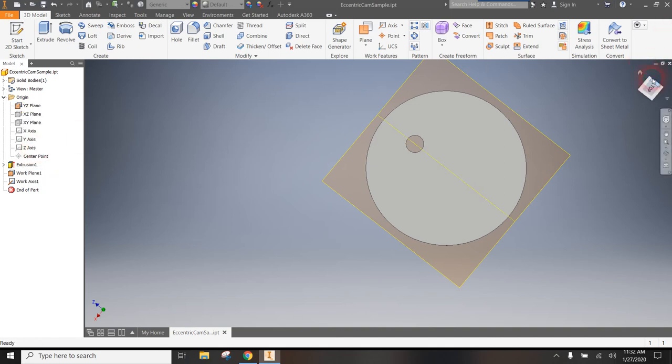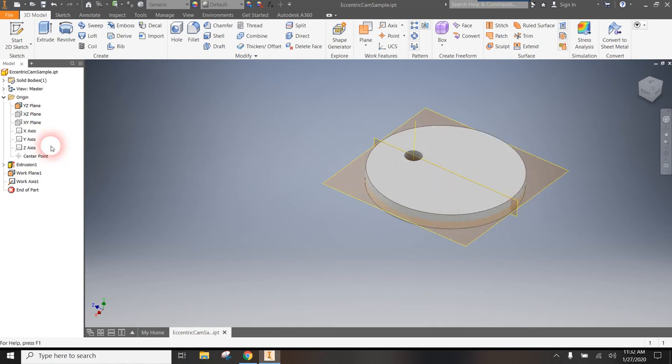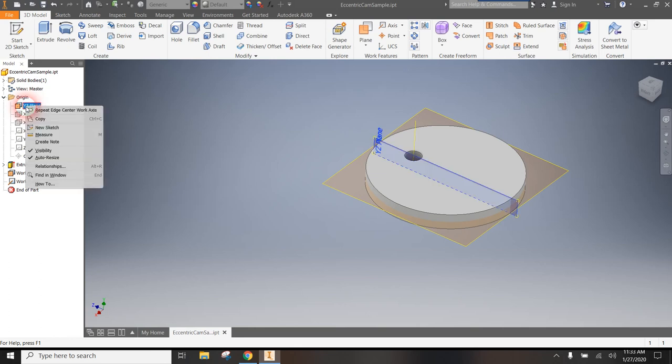If I'd like to make this a little bit bigger for these planes, what you have to do is go back over here, right click and uncheck auto resize. Uncheck that.